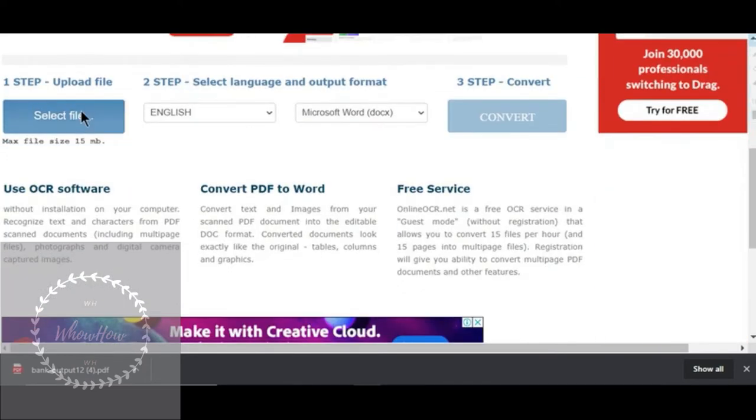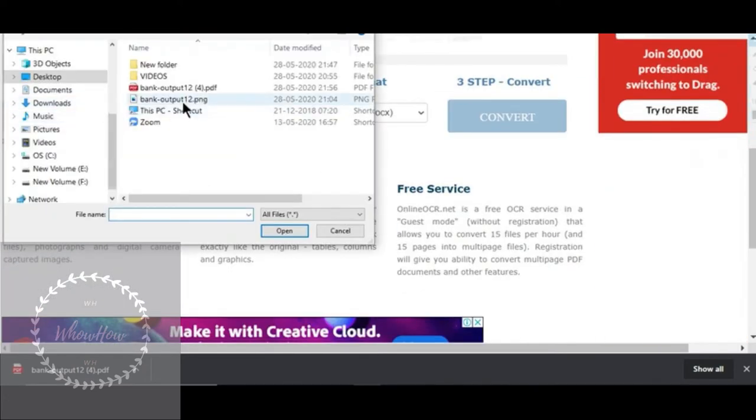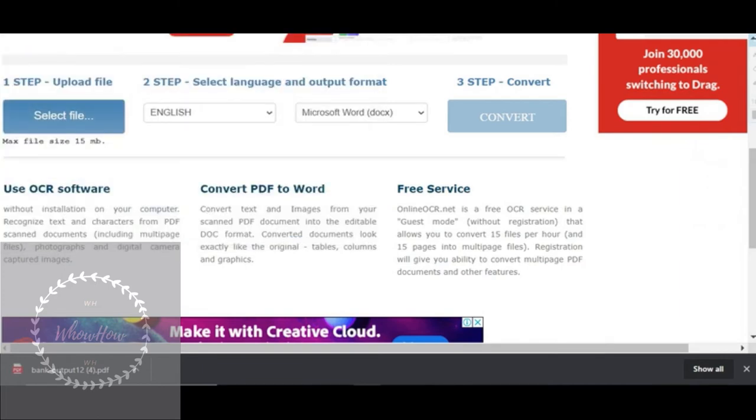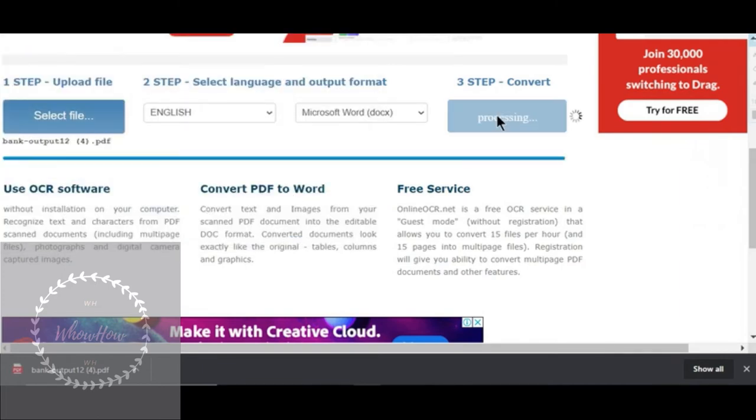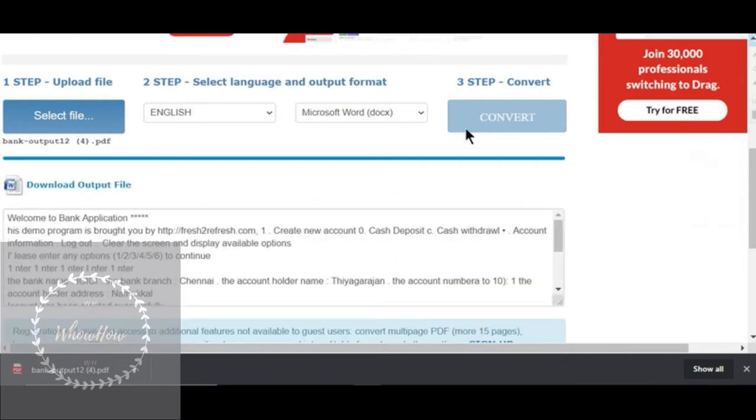Select the PDF that you want to convert, hit convert, and download the Word file.